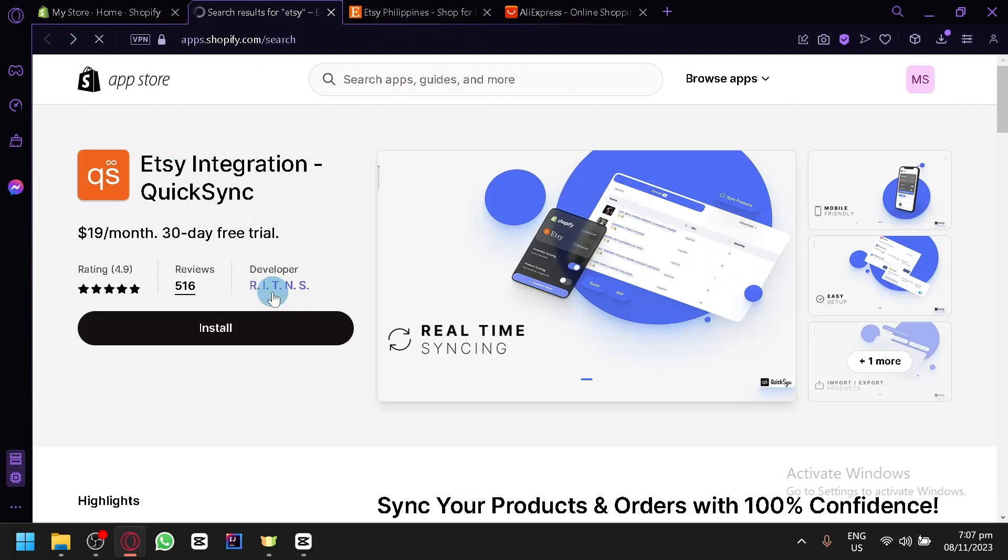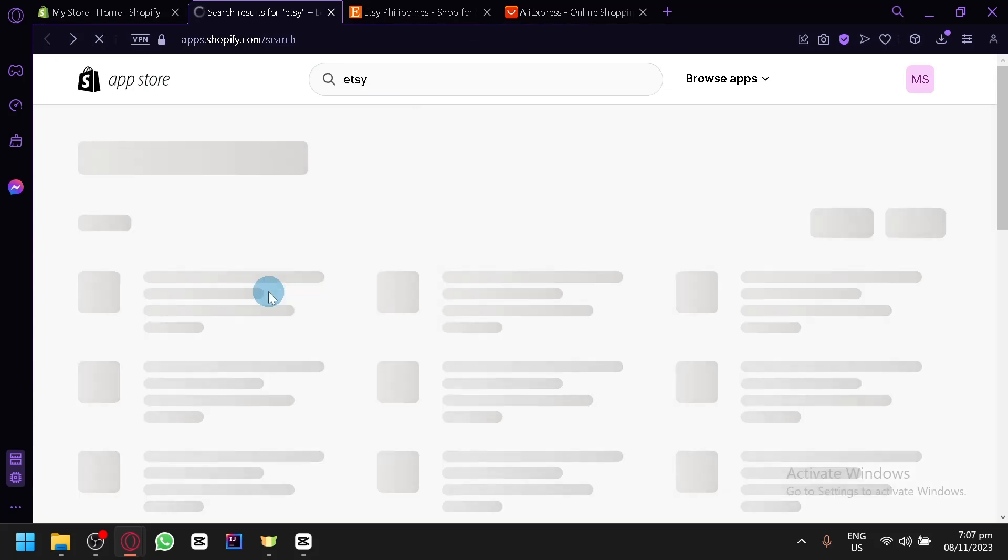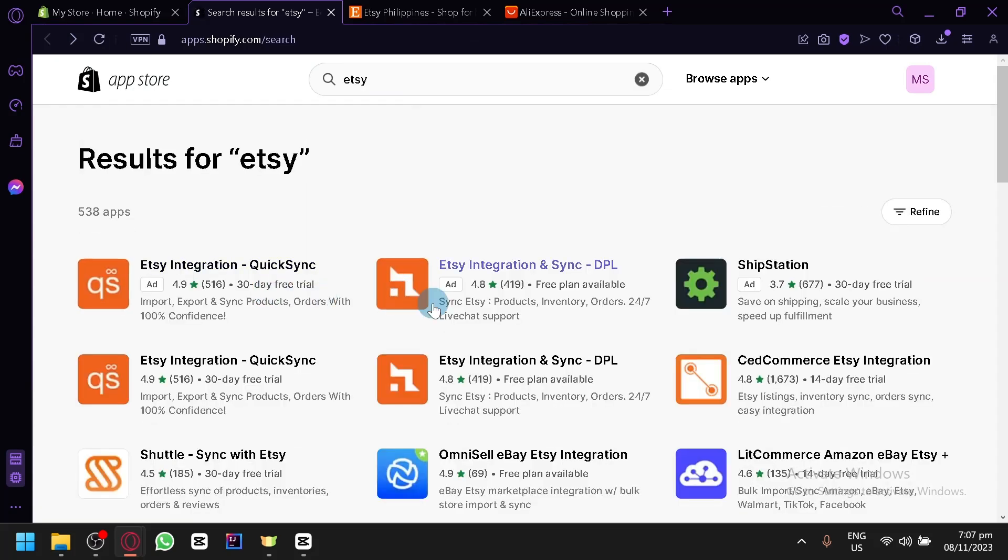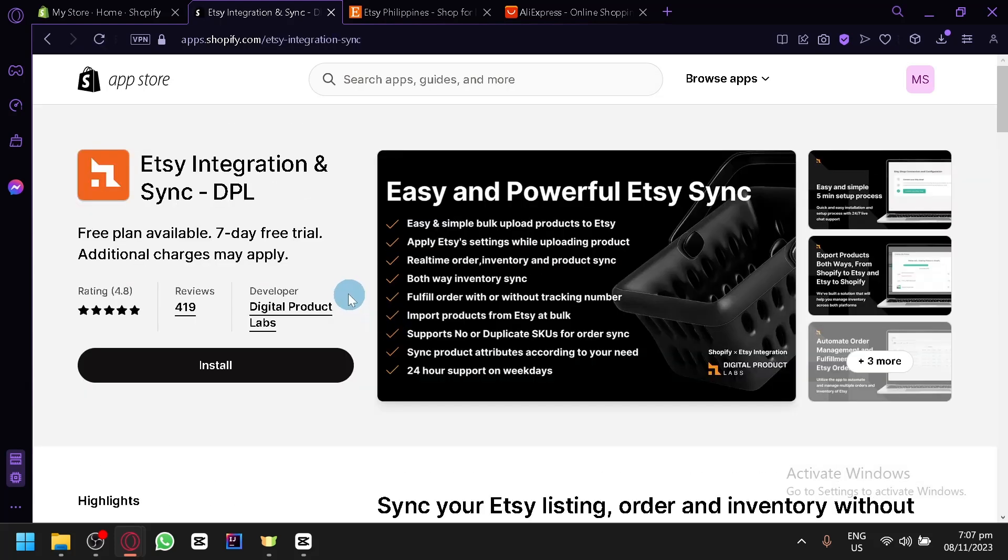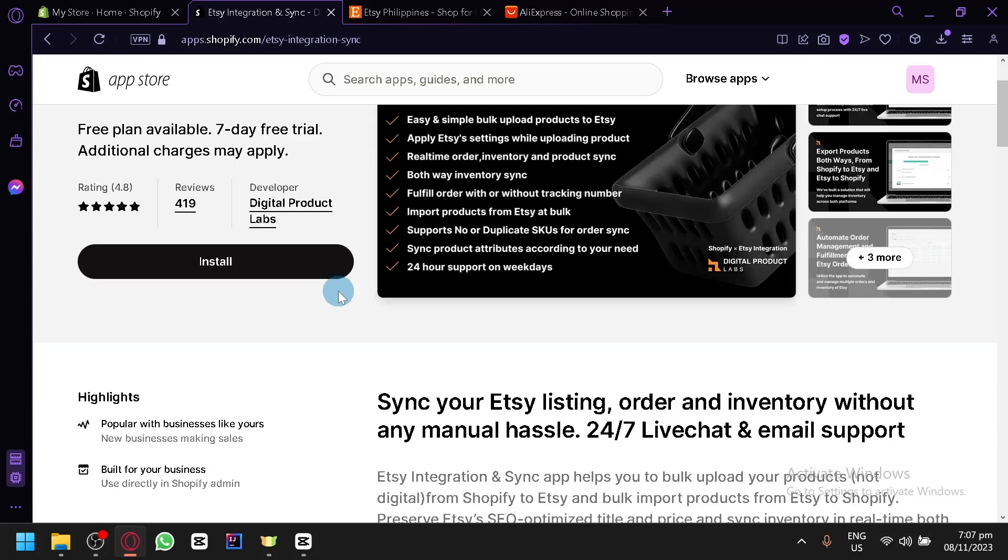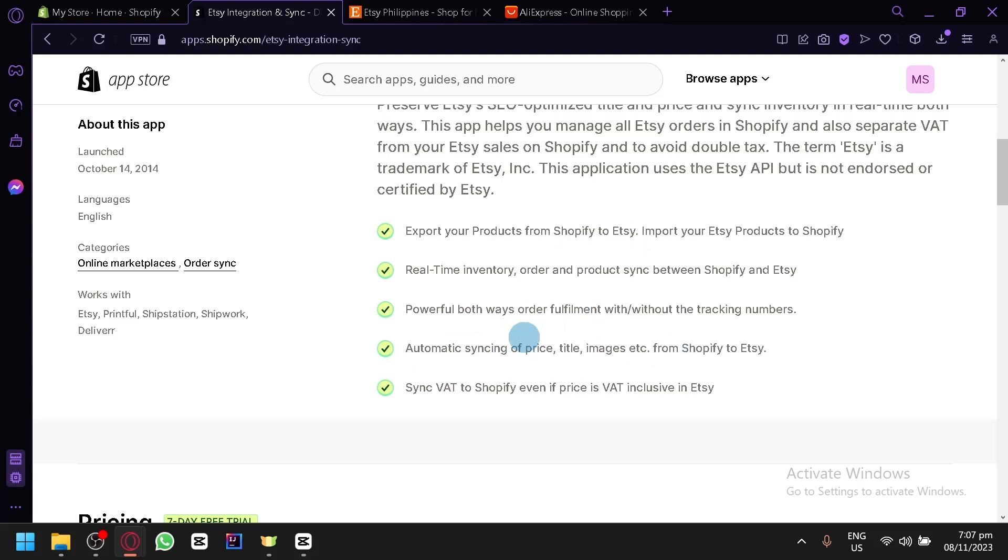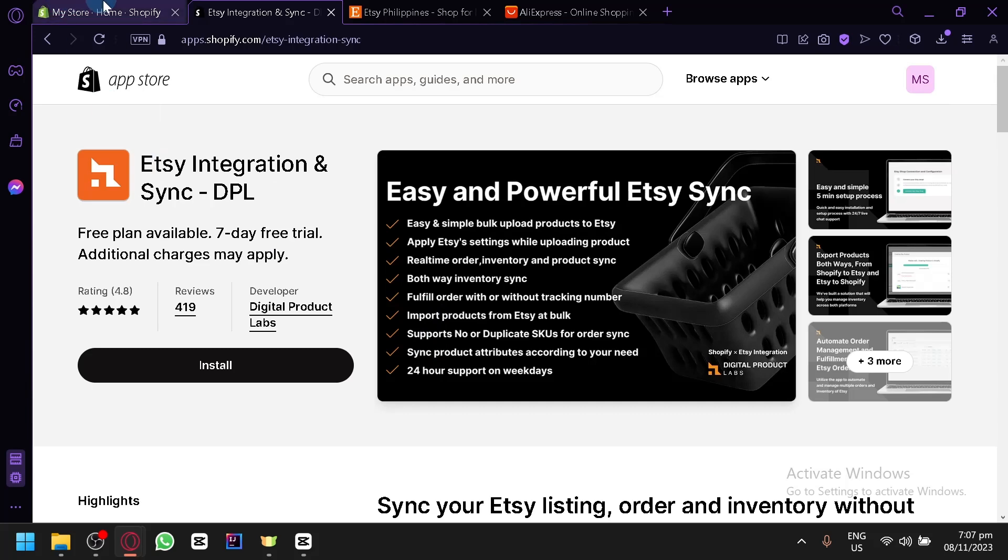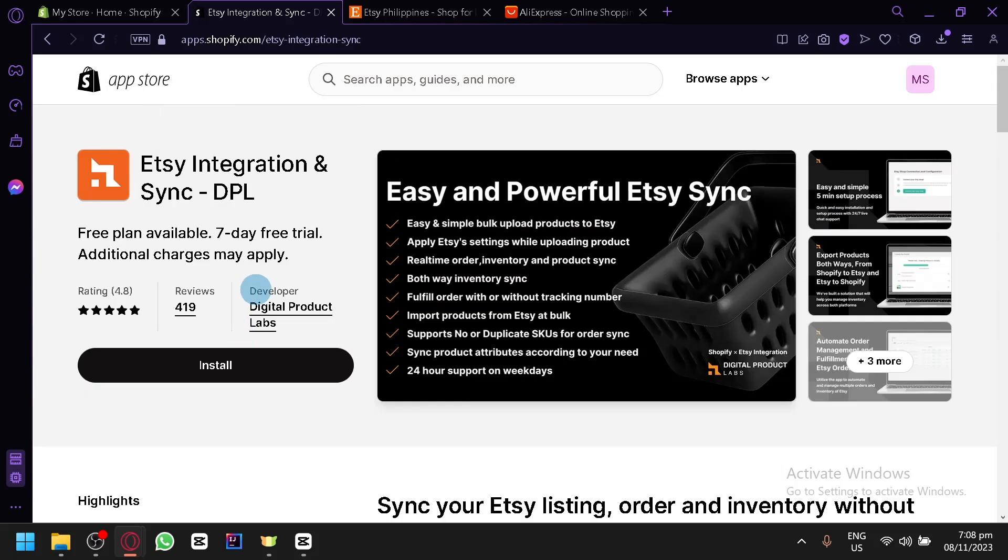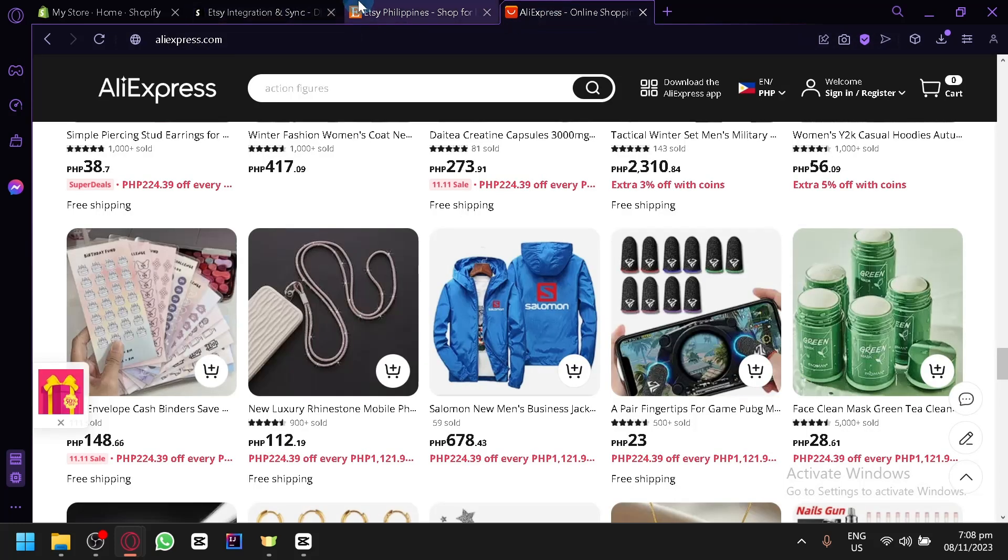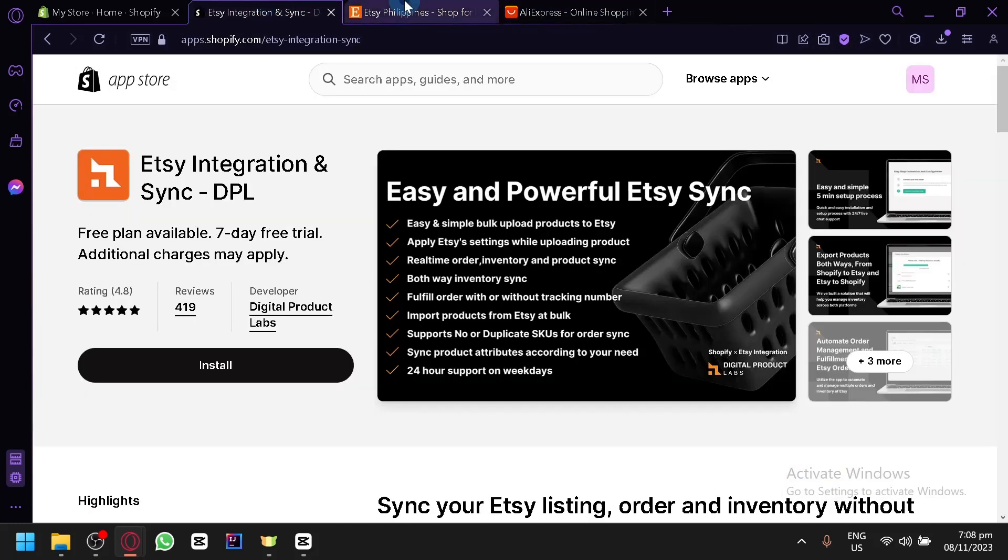We can check out the other apps, but I think the other apps have the same features. This one's different, but either way, the things that you will be able to do are the same. You will be able to export and import, export your products from Shopify to Etsy, have both ways order fulfillment, automatic syncing of price and other items. This one has a free plan that you could use, so you can install this.